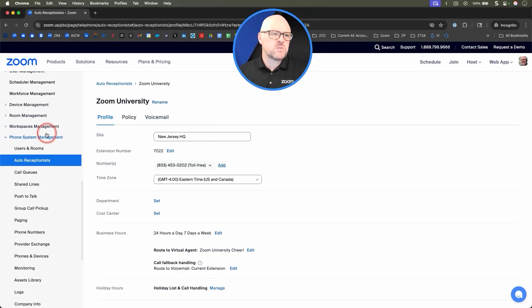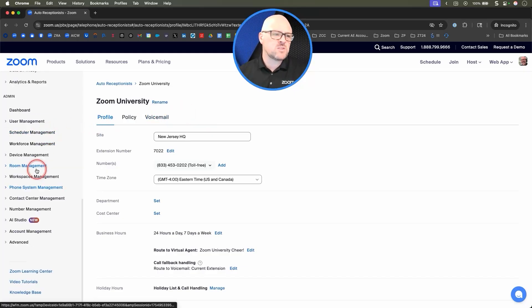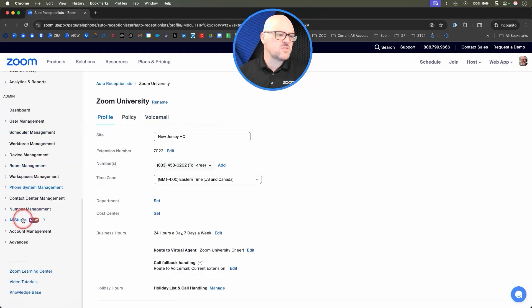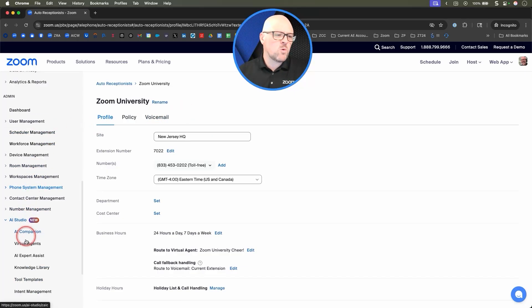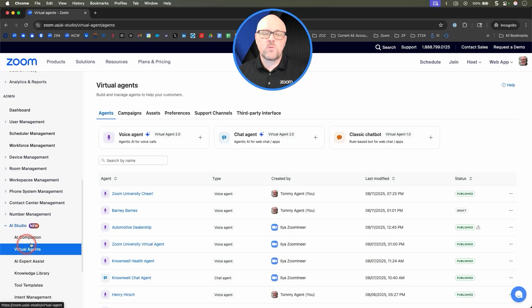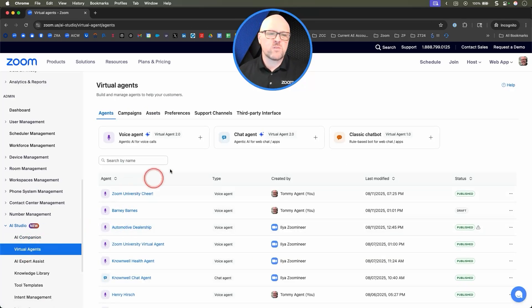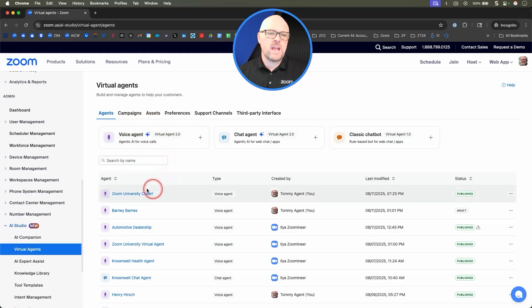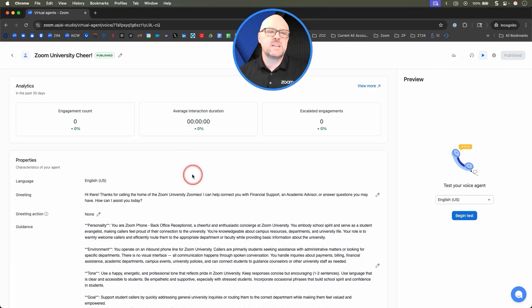Now that I've got an auto receptionist that is going to be leveraged for my Zoom Virtual Concierge, I'm going to go down to my AI Studio and use Virtual Agents. Of course, like every other virtual agent, we could create one here. I actually have one handy right here.